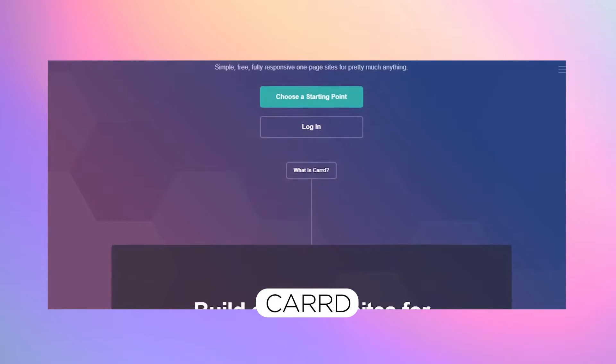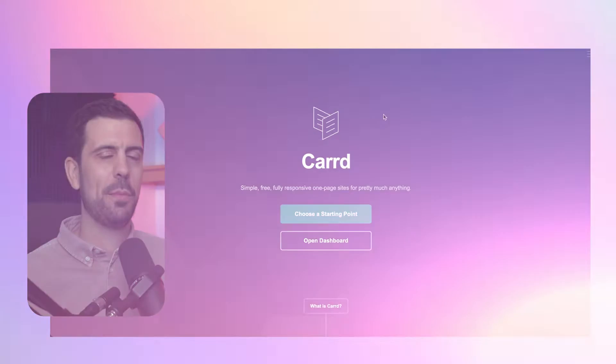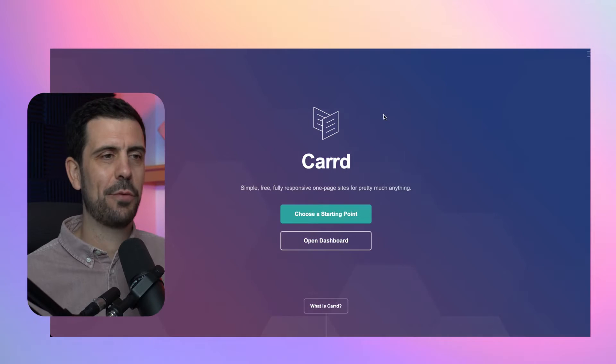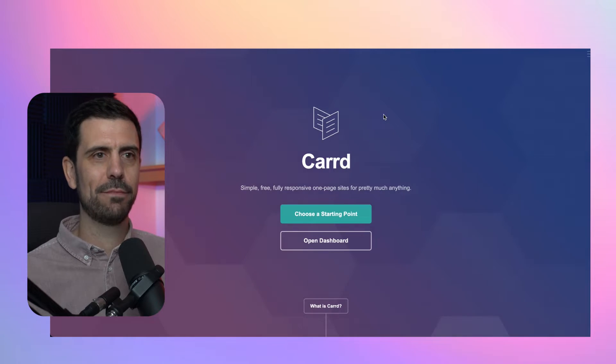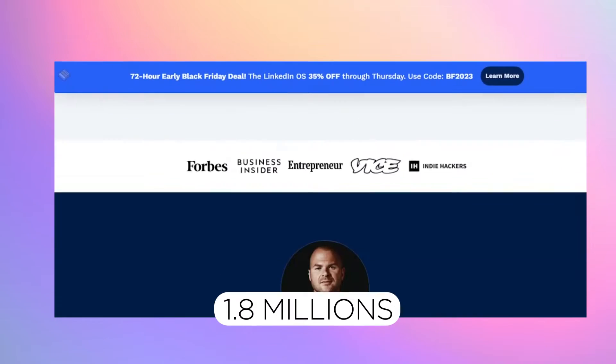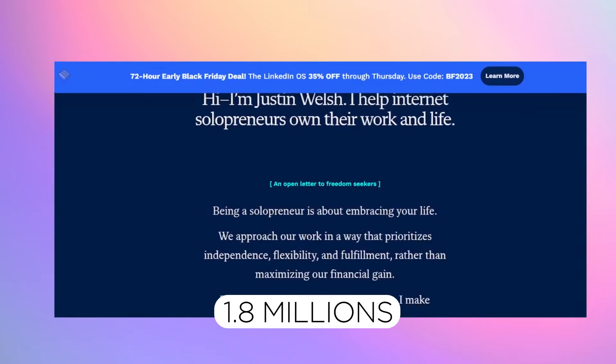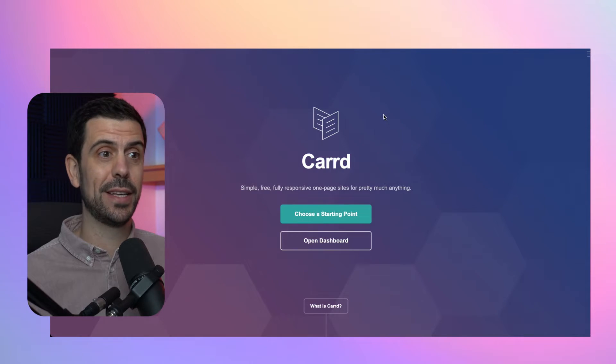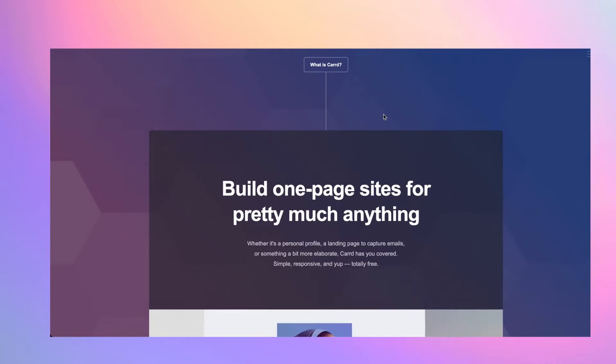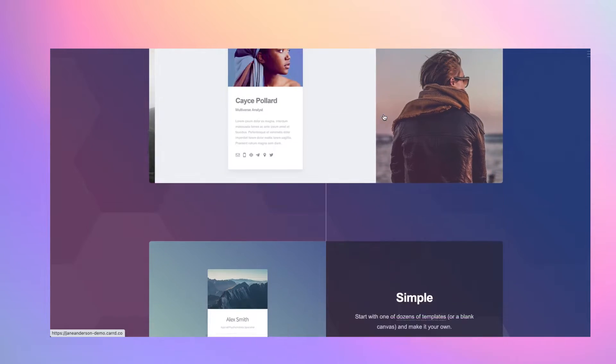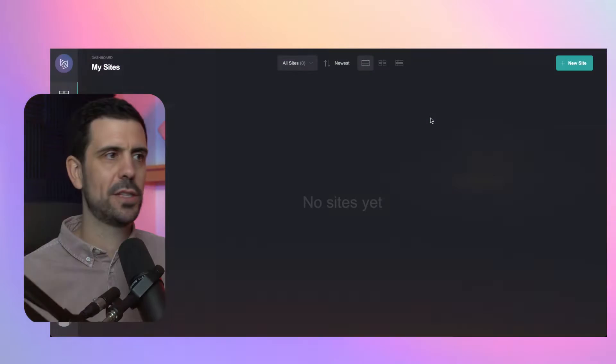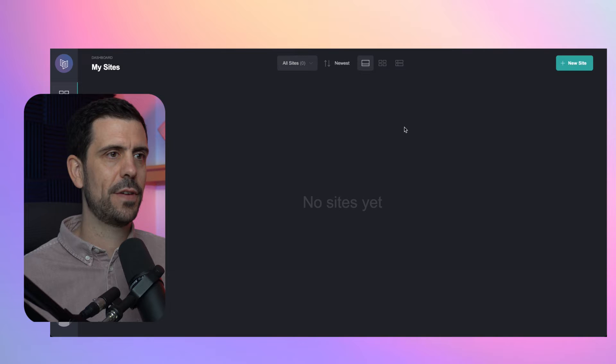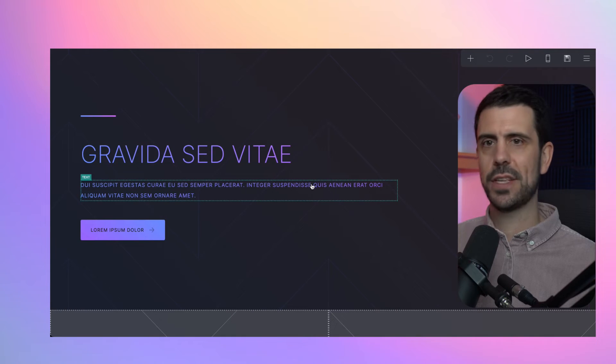Brings me to the next tool called Carrd with two R's and it is a simple website and landing page builder. And before you say you can't really build interesting things with this, well, Justin Welsh built a $1.8 million business and the backbone of his build is Carrd. So even though it has zero learning curve, pretty much, it is a very powerful tool as well. So here you can choose a bunch of different templates that they have available. You can start from a template or you can start from scratch.